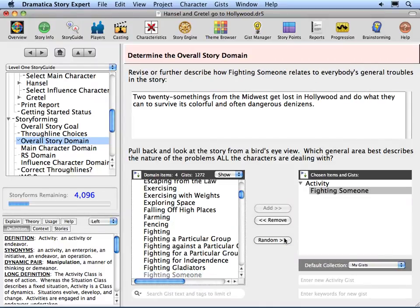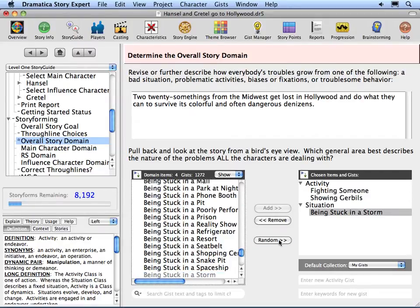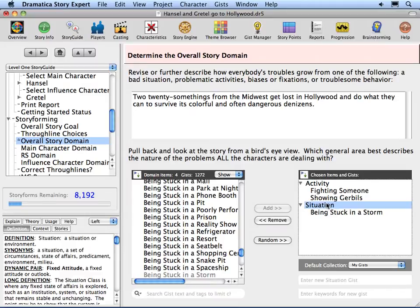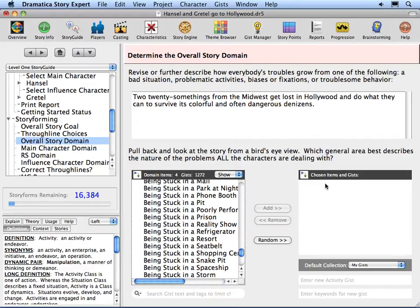Press the Random button to add a random Gist. The Random button is good for brainstorming. Press it twice more for two more random Gists. If multiple domain choices are made, the topic question returns to its generic form again. Remove the Gists and items by double-clicking on them.